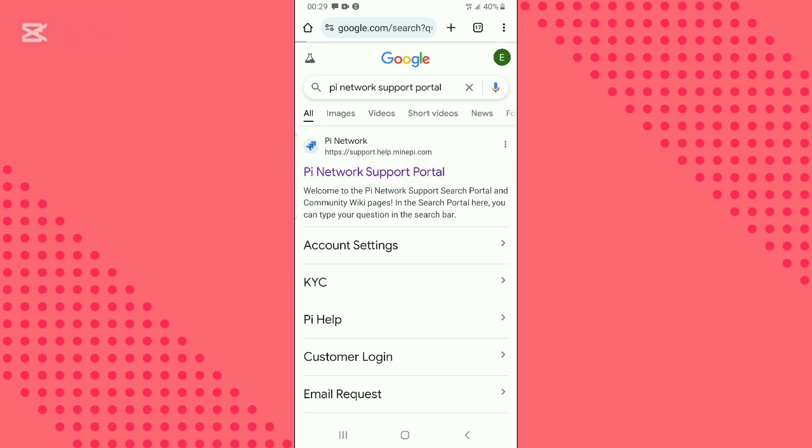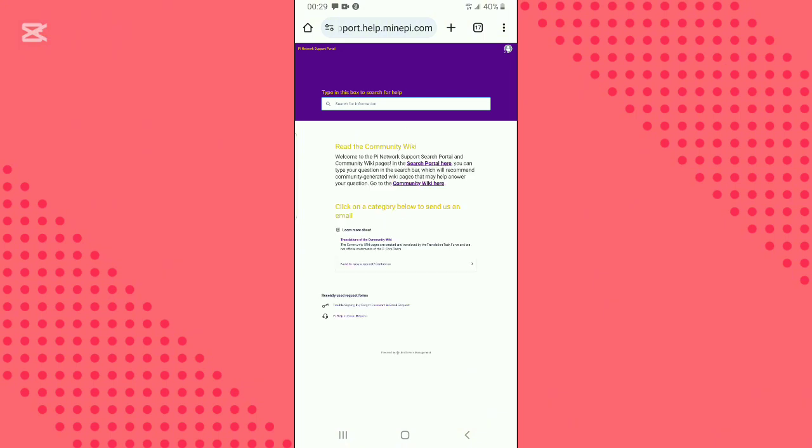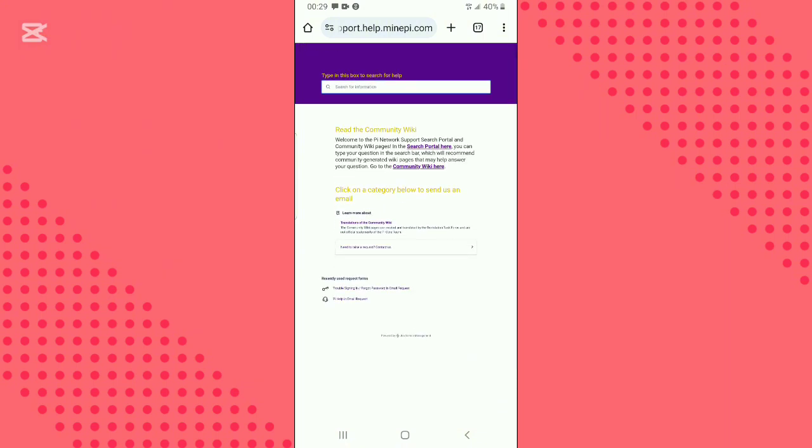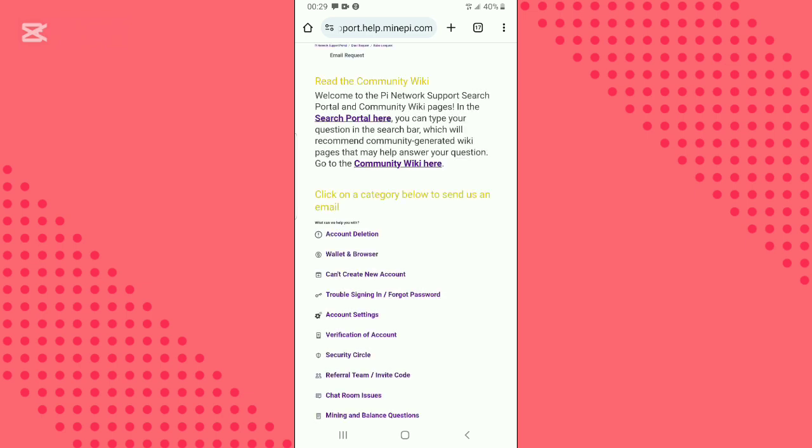Enter the first website and scroll down. You will find a box which says 'need to raise a request, contact us.' Click on it and another page will open.